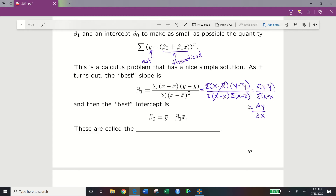To summarize: in order to find our best least squares line, we minimize the distance between our actual data points and our theoretical line. To find our slope, it is the change in y over the change in x. To find our intercept, beta naught hat, we calculate the average of our y values minus our slope multiplied by the average of our x values. We call these the least squares slope and intercept.